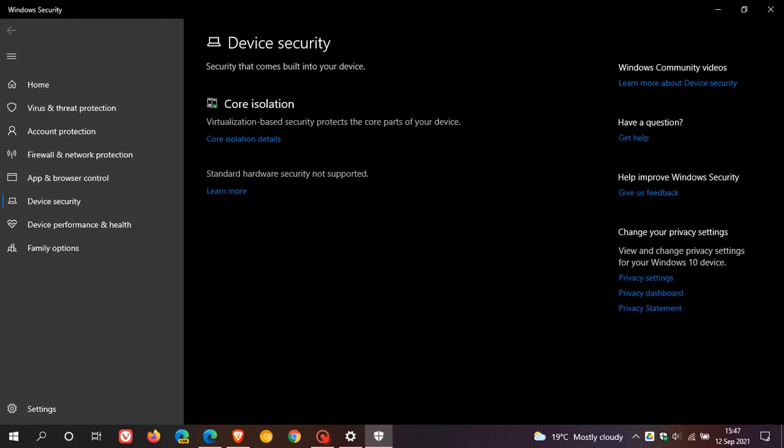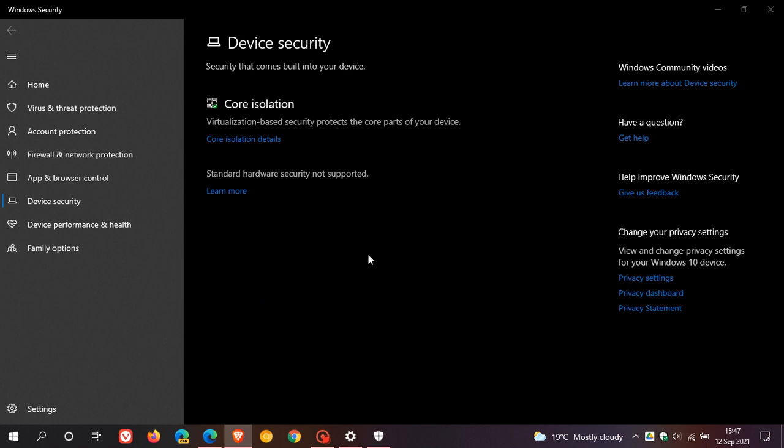And this is where you should see the security processor option. So if you do not see security processor section on the screen, Microsoft says your PC may have a TPM that is disabled. Now, I don't see one, and it says your standard hardware security not supported, and I clearly know I don't have TPM on this machine. But if you see an option for security processor details listed here under security processor, then you must just obviously verify it's version 2 to be able to upgrade to Windows 11.